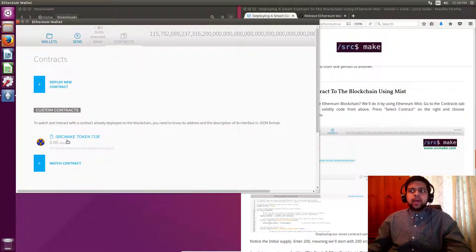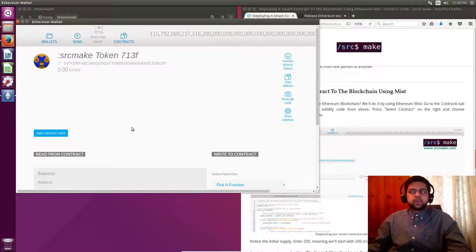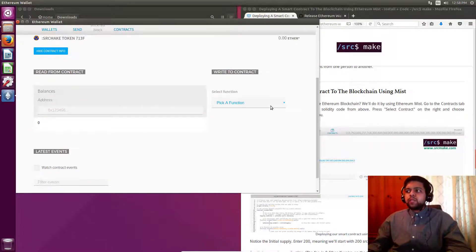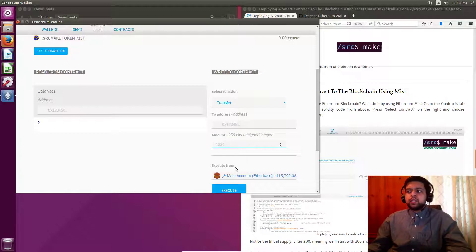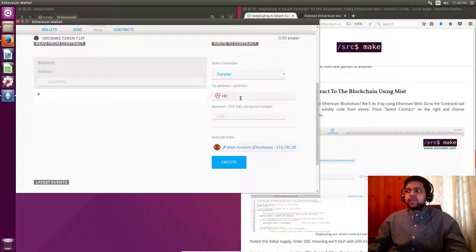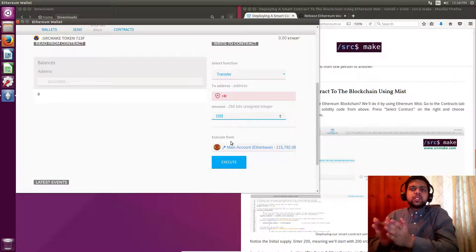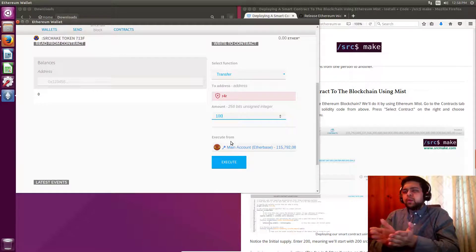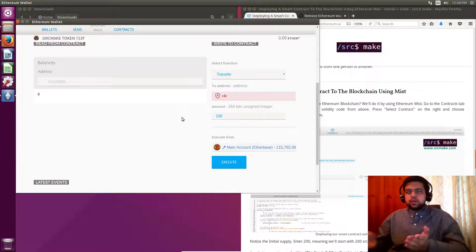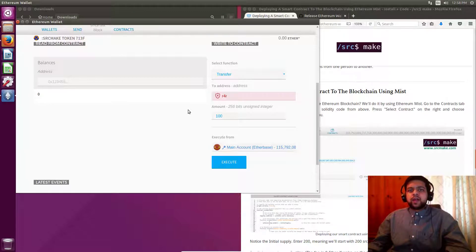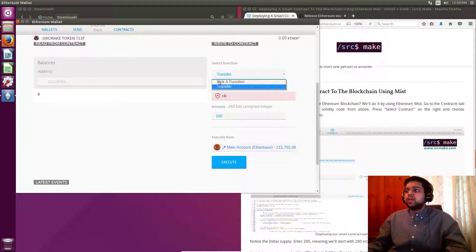Now that our contract is deployed onto the Ethereum blockchain on our solo network, how do we actually use it? Go to the Contracts tab and under Custom Contracts our original contract shows up since there were some confirmations. Click it and you can see some options. We had a transfer function that can specify a recipient address and the amount of tokens to send. If you specify your friend's Ethereum wallet address and want to send them maybe 100 tokens, you can execute that right here. Depending on the contract's sophistication and what functions it has available, there will be more options.